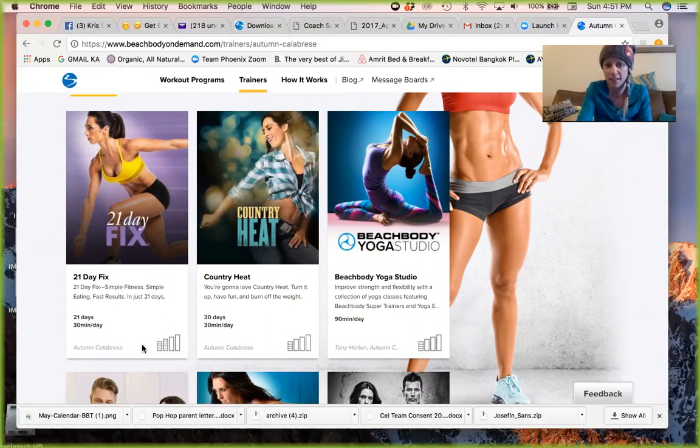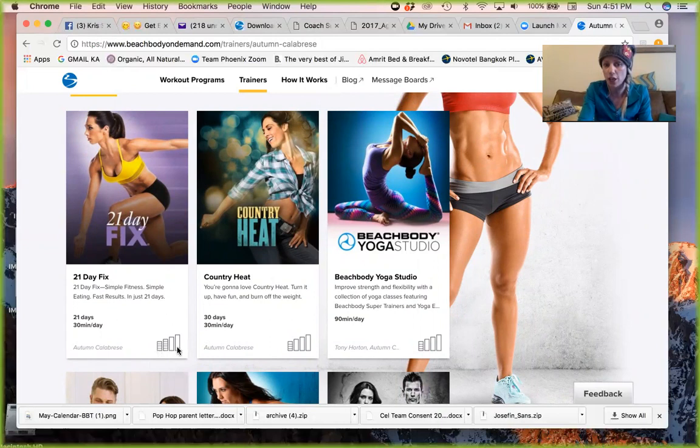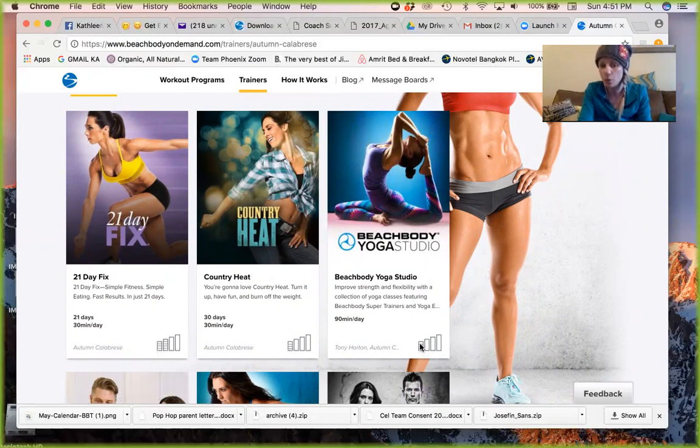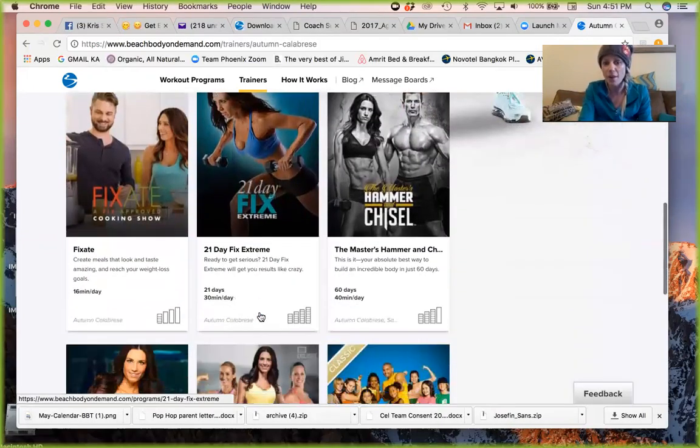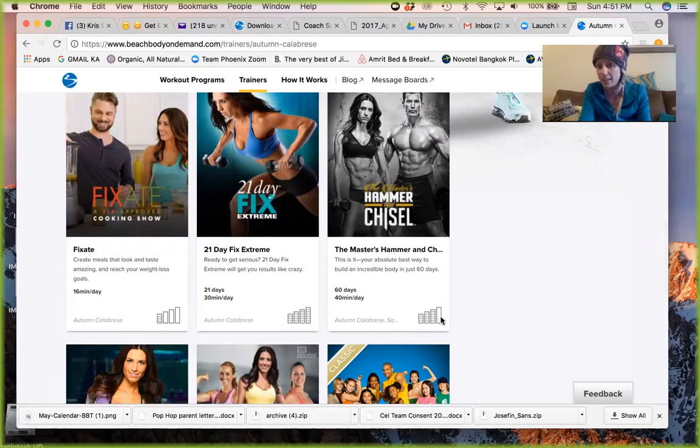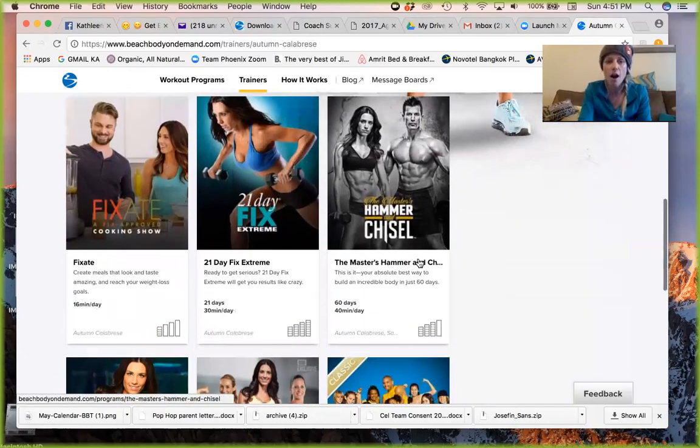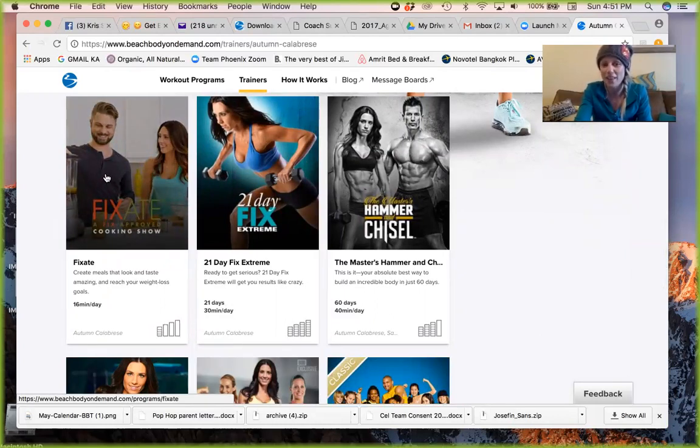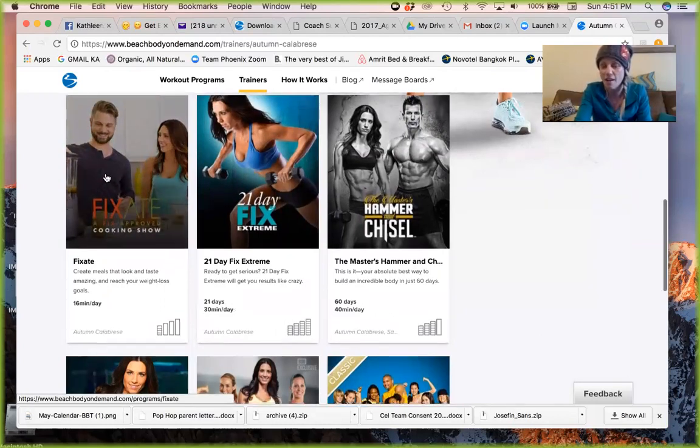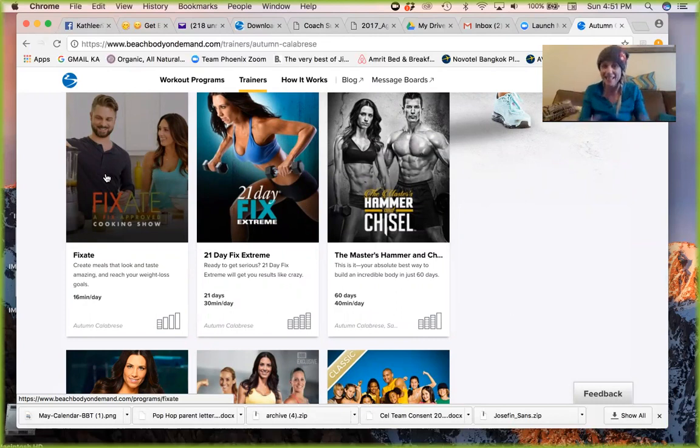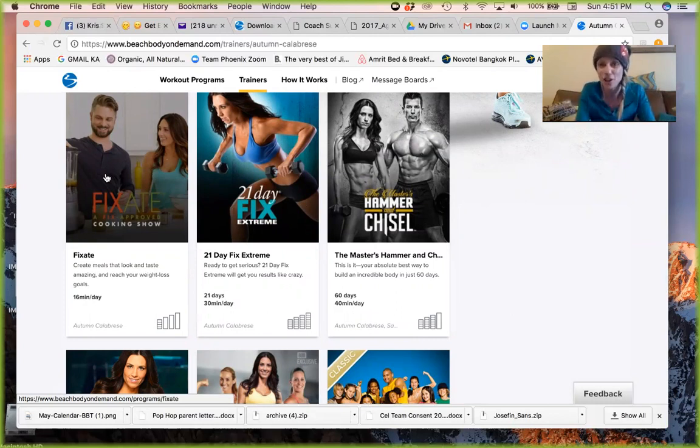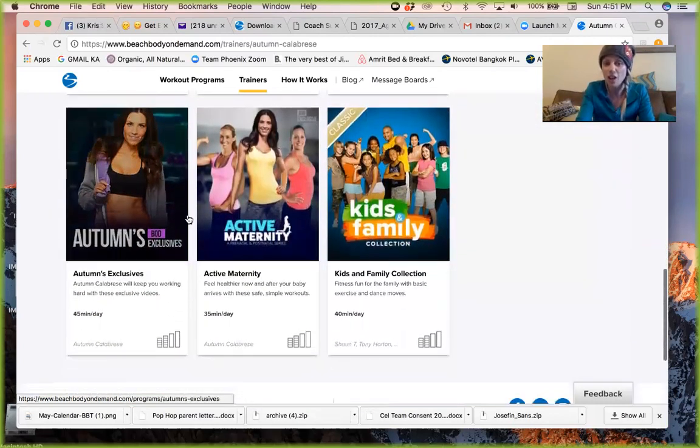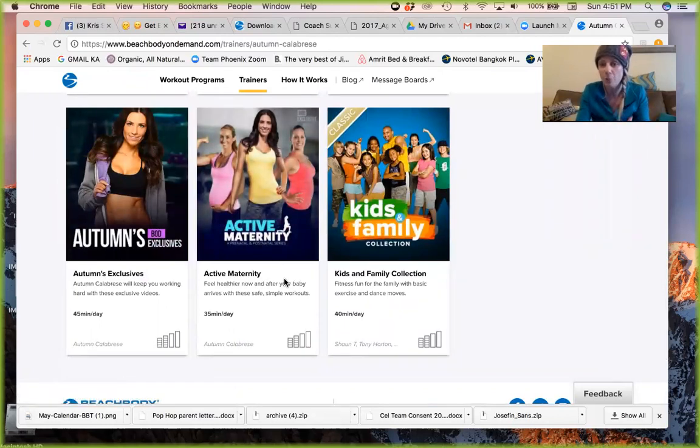Country Heat is a great beginner dance workout. You'll see these little things down here which are going to tell you what level it is. This is between beginner and intermediate. This is a beginner workout, Beachbody Yoga Studio. You'll see this is the advanced workout, right? Hammer and Chisel is an intermediate-slash-advanced workout. Fixate is a cooking show. That's her brother. He's a professional chef. So they get in the kitchen together and teach us how to make healthy meals, which is amazing. You have your own online live cooking show that you can jump into for recipes.